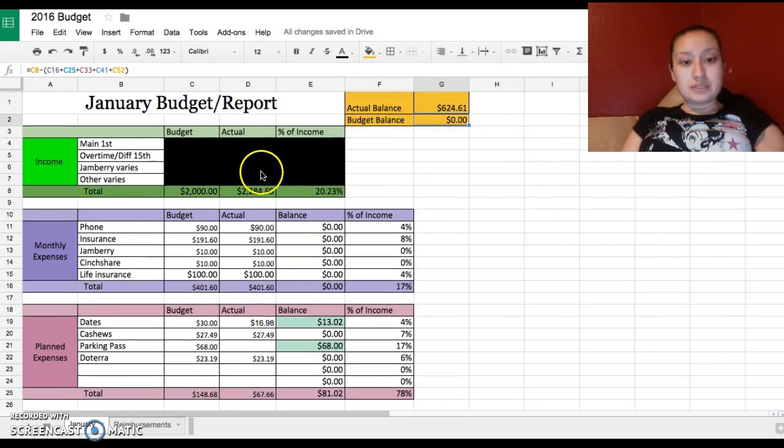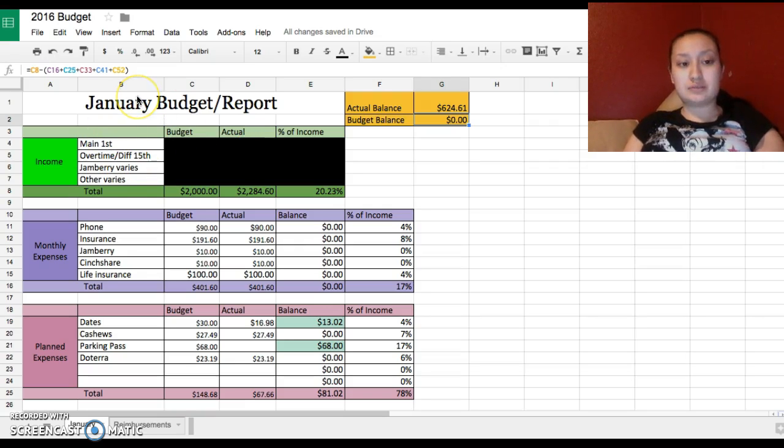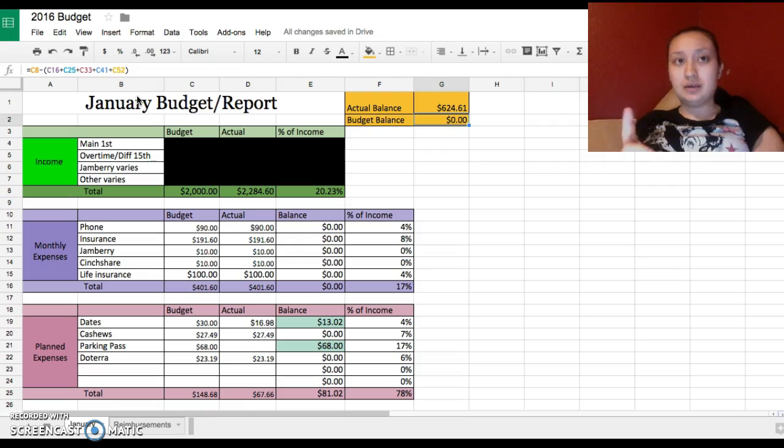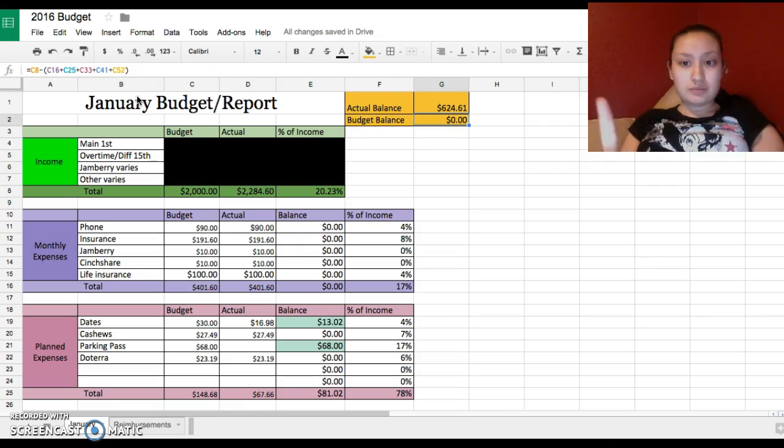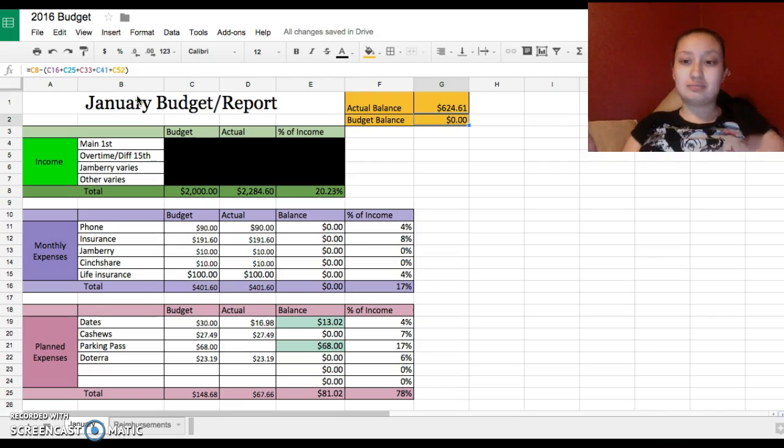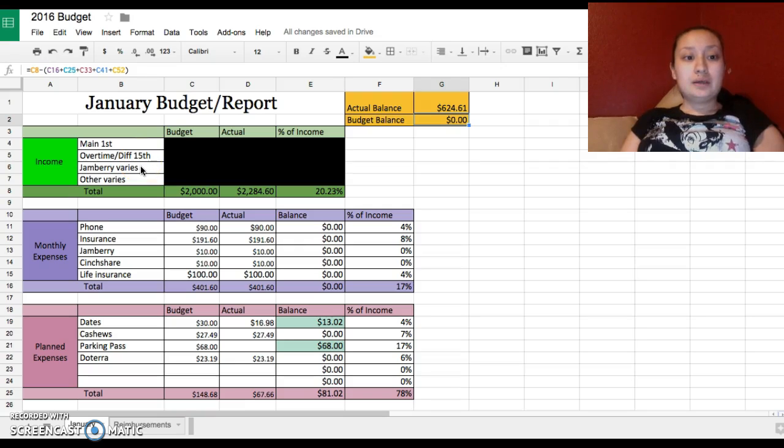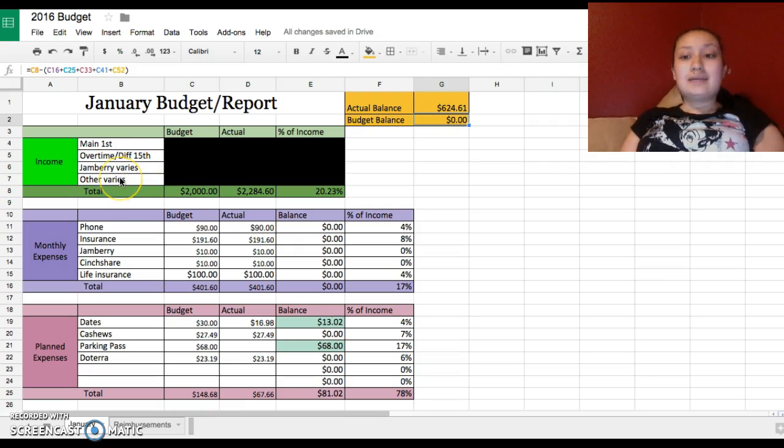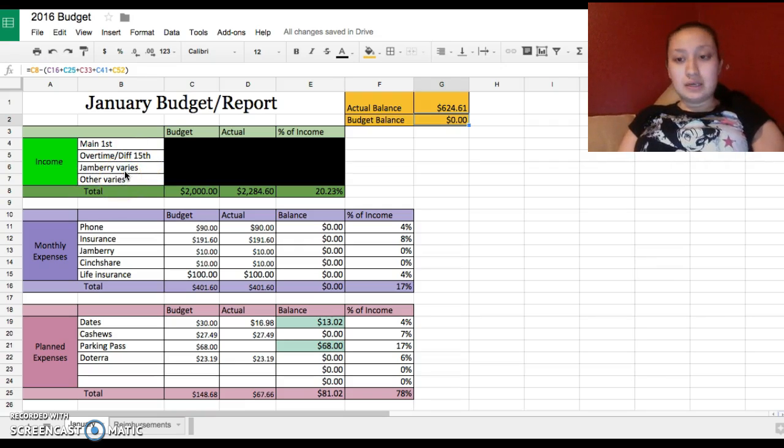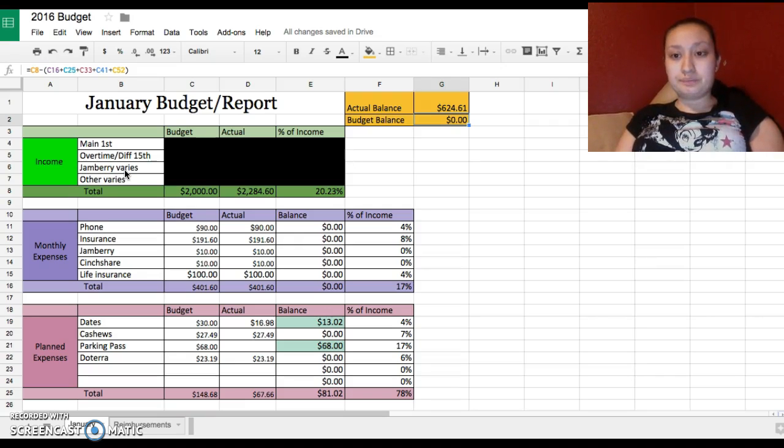Actual is basically entered everything that I did receive for the month and this is actually based off of what I worked in December. I get paid once a month for my main check. My overtime and nighttime differential because I get $1.25 or something extra per hour I get on the 15th of the month. I do sell Jamberry and that varies depending if I'm actually doing parties or if I'm selling some that I have on hand.